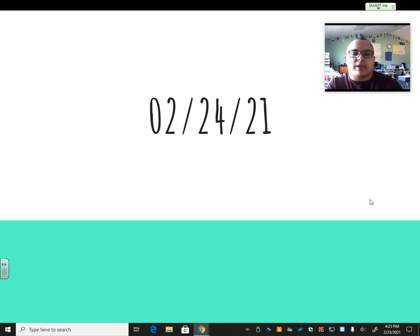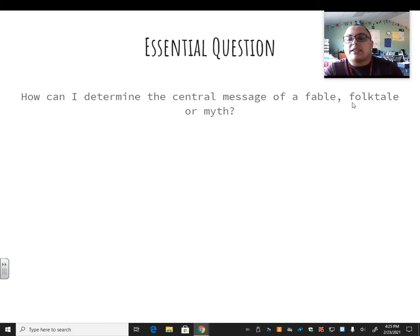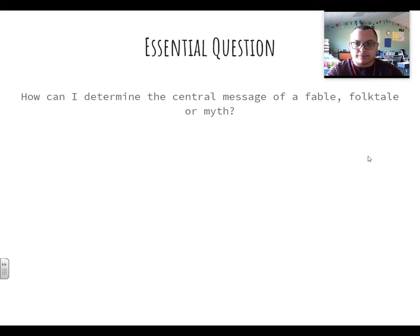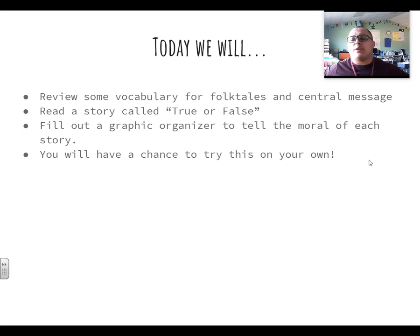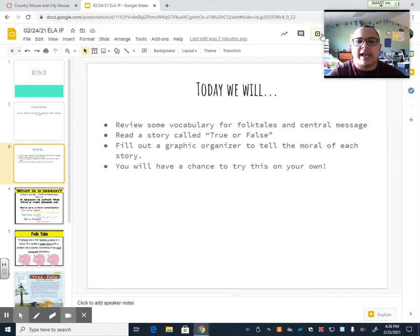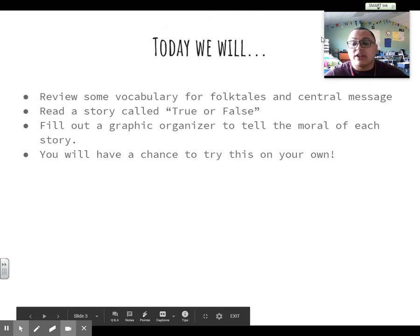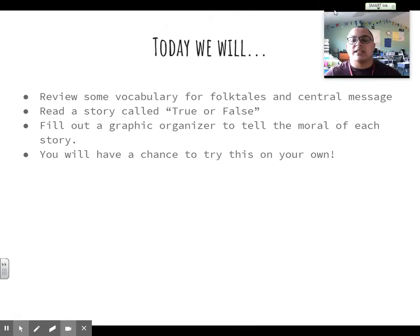Let's go ahead and jump right in with what we're going to do today. We are still working on central message, and our central question is: how can I determine the central message of a fable, folktale, or myth? Today we're going to review some vocabulary for folktales and central message. We went over them yesterday — we're just going to keep going over them today. We're going to read a folktale called True or False, and then we're going to fill out the graphic organizer for 'somebody wanted but so then' to recount and summarize the story. Then we are going to come up with a central message together, and then you'll have a chance to try this on your own.